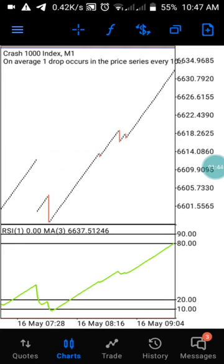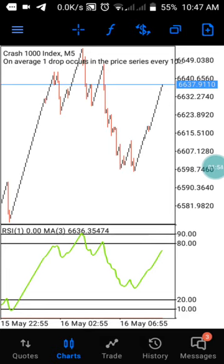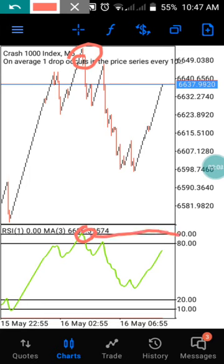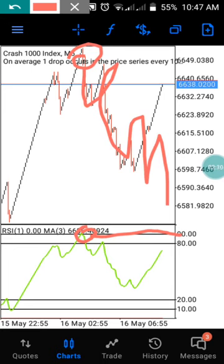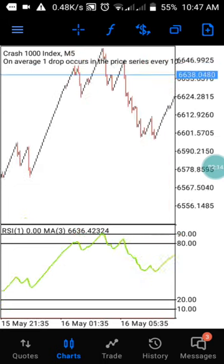Let me go to the five-minute timeframe to explain more clearly how you can use this strategy. As you can see, we have a current market running now. We have a signal at this particular moment which respects the 90 level here, giving us a signal that this is going to be a downtrend from this moment.